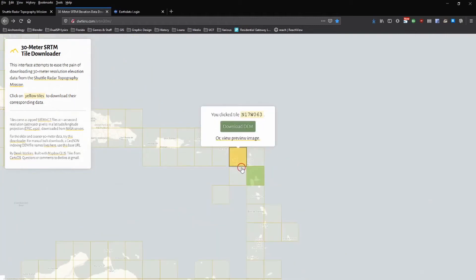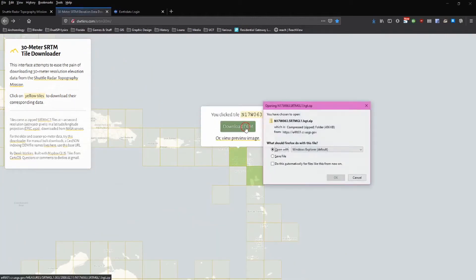So zoom in to select an area to download, click on it, and then click Download DEM.